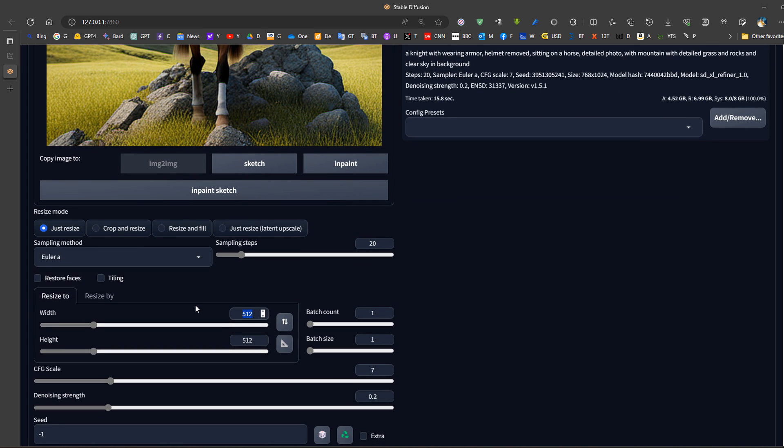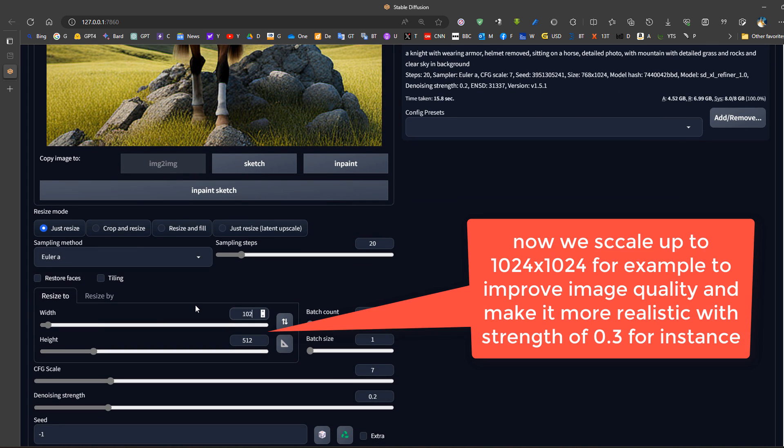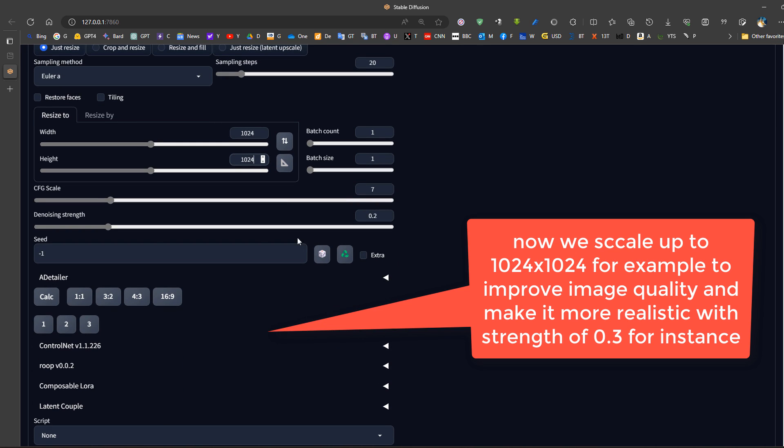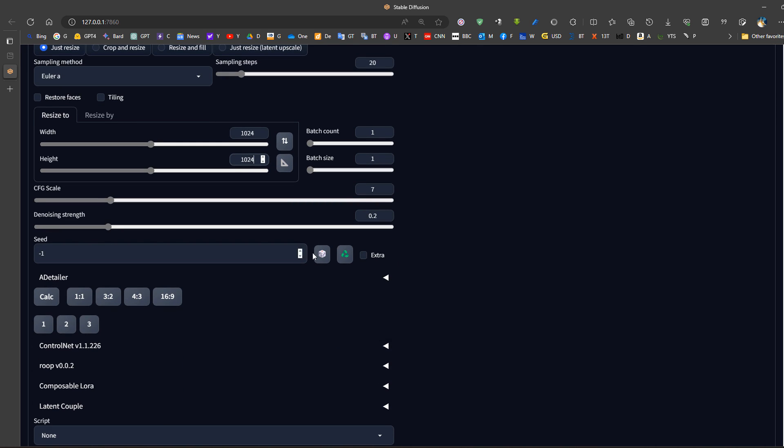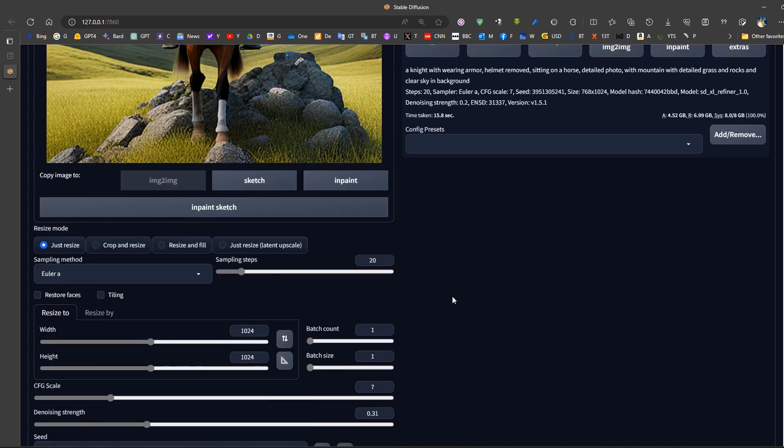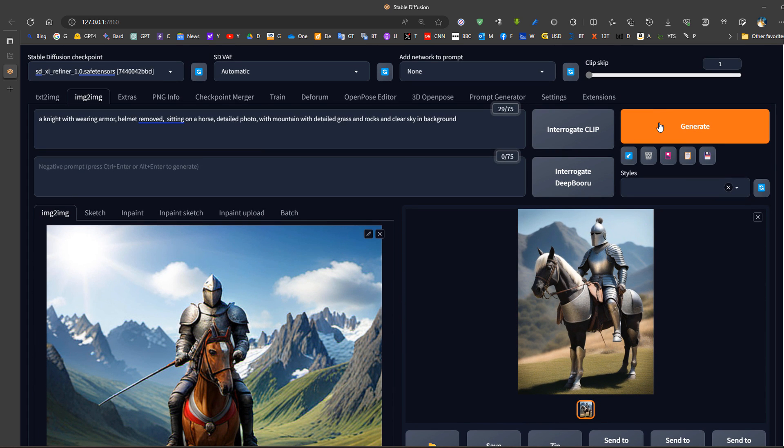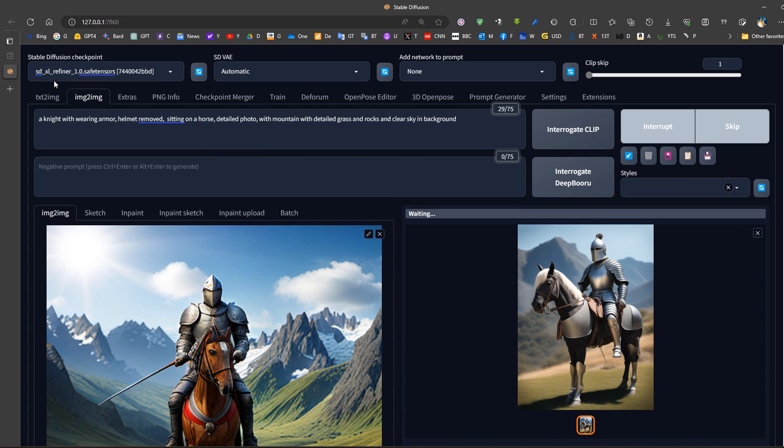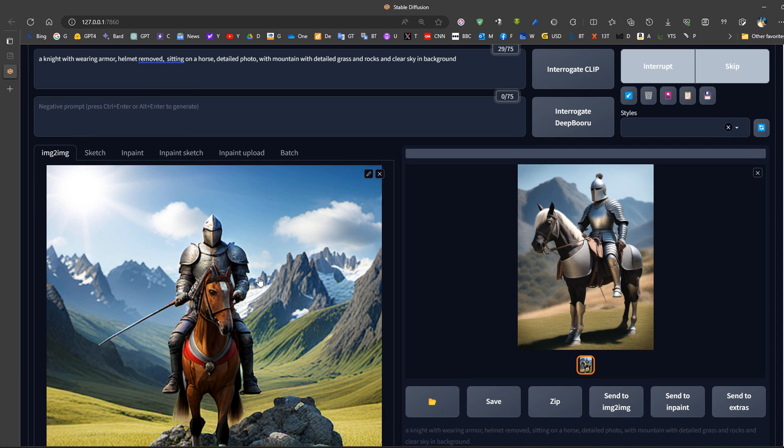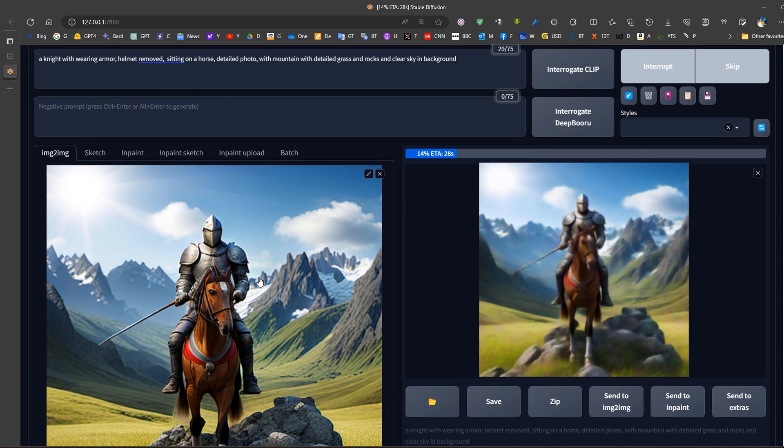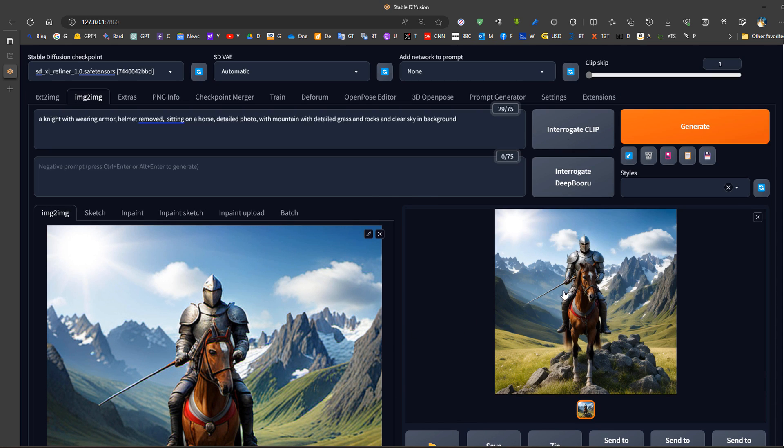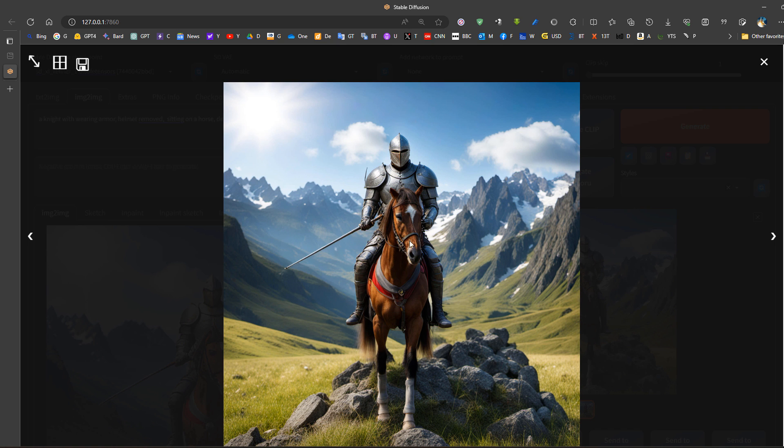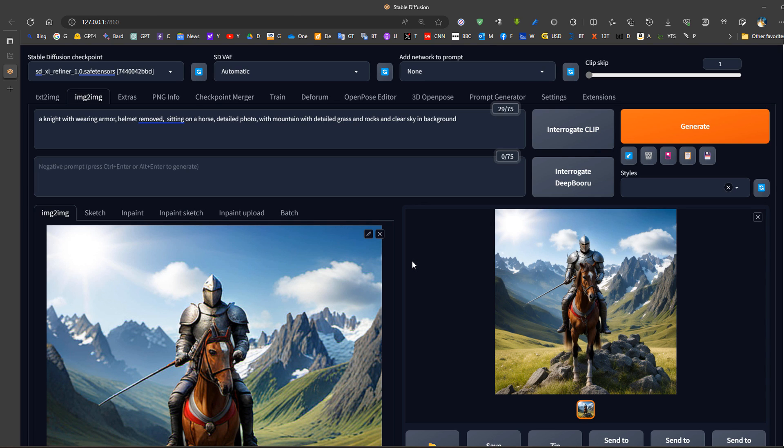So we can then increase this like 1024, use a small denoising level of 0.3 because I want better details for instance, then run it again using the same refiner model. This is just to save time and one of the use cases of the refiner. Now the picture is really better.